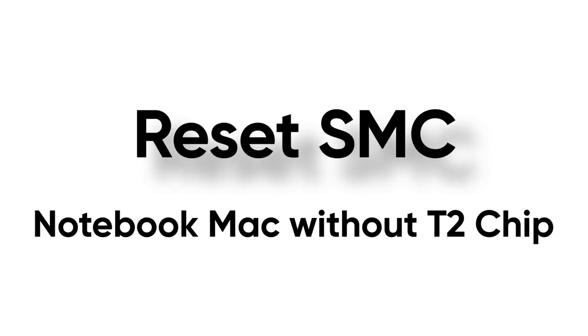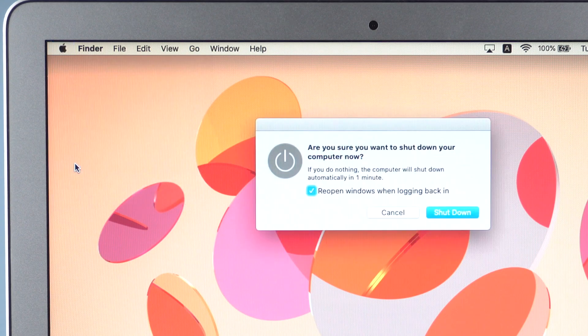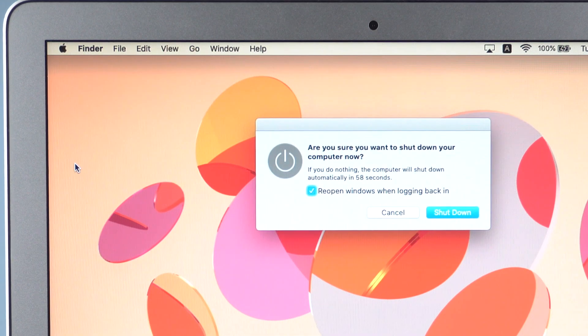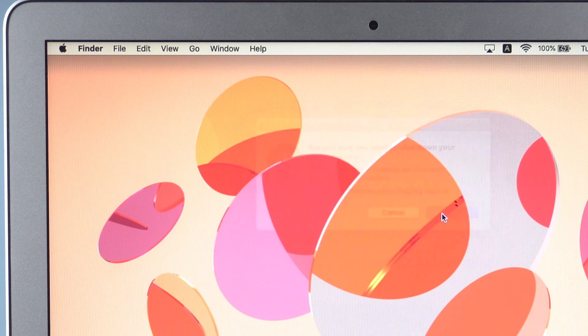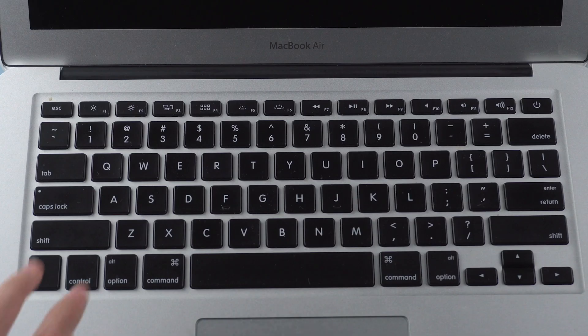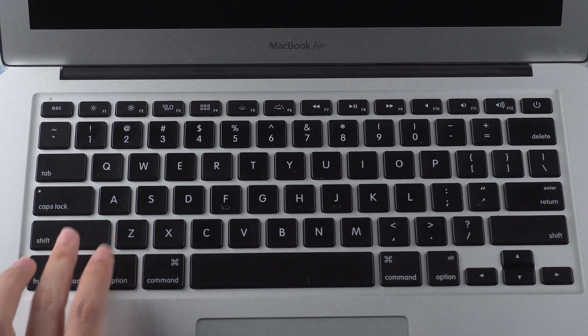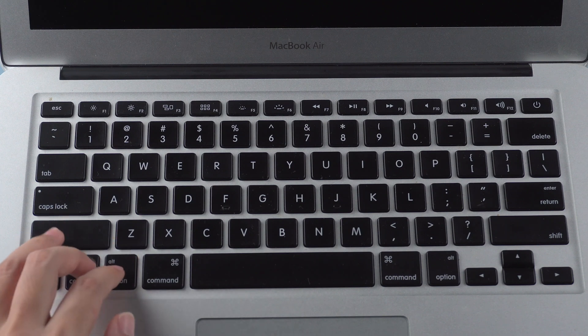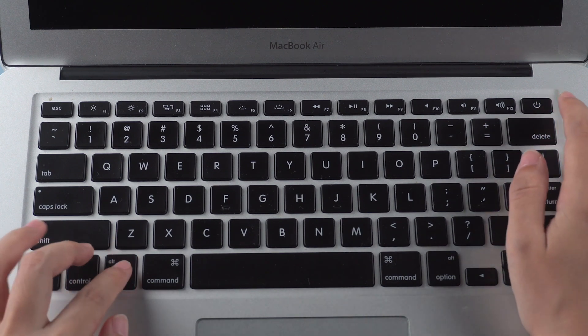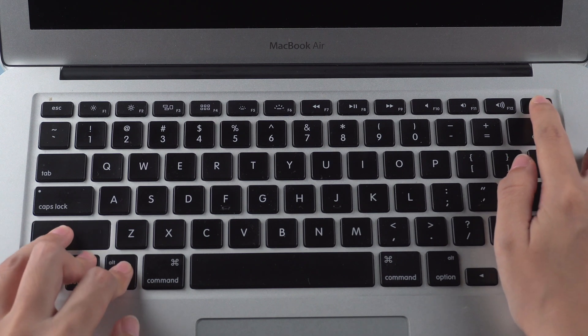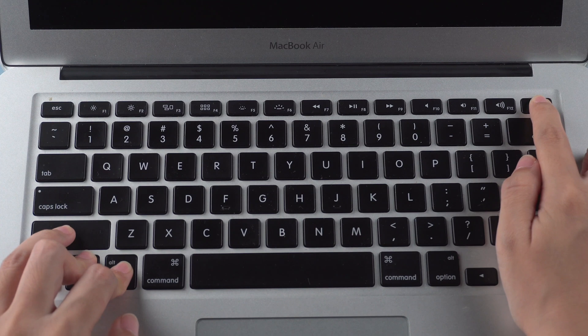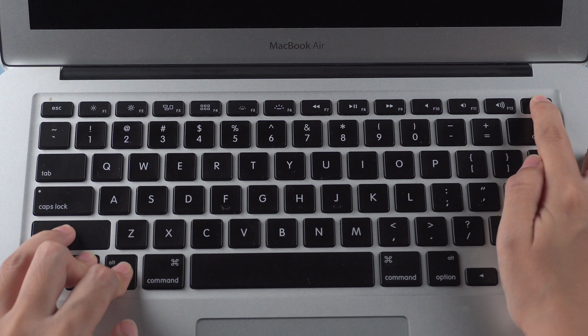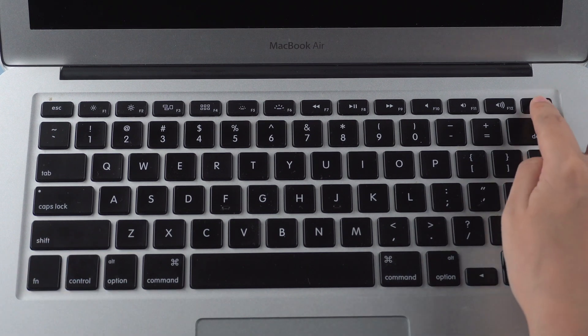For notebook computer without T2 chip, first shut down your Mac. Press and hold power button and shift, Control, option keys on the left for about 10 seconds. Release all keys and turn on your Mac.